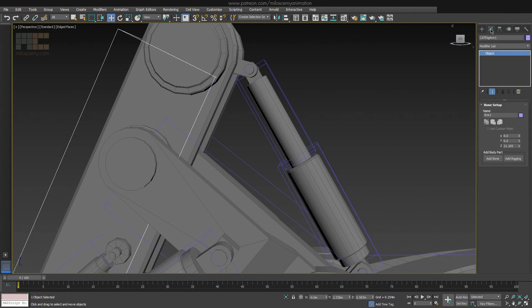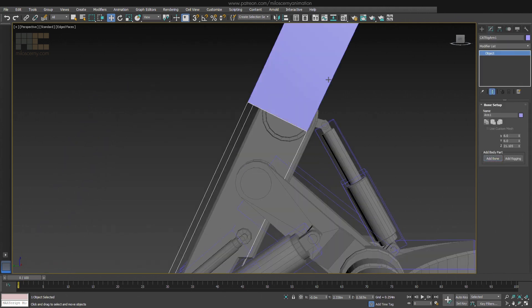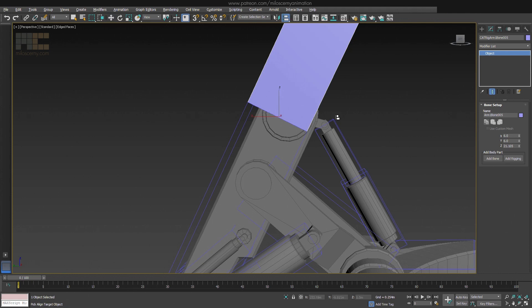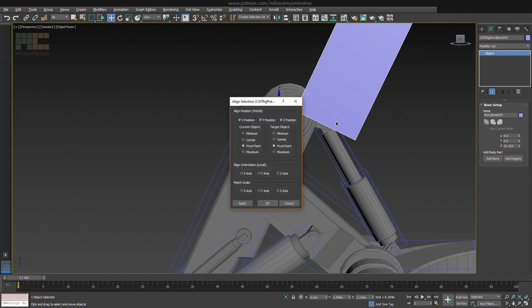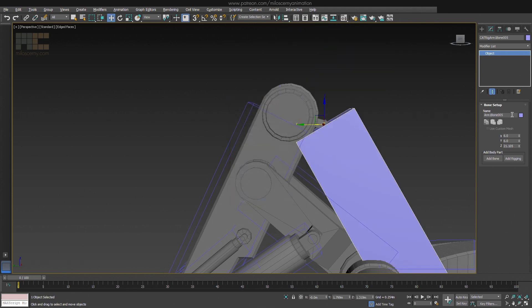What we now need to do is to create a new bone for the arm that will be aligned to the first piston bone, but without any skin. And this will be our target for Look At Constraint.